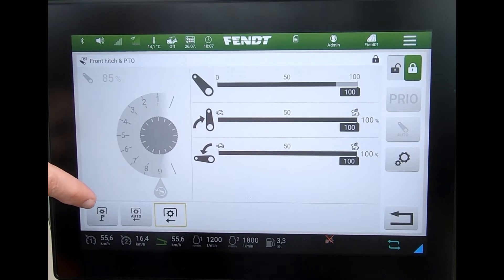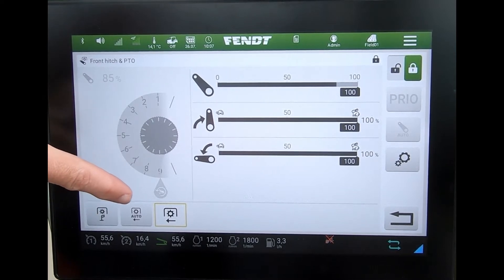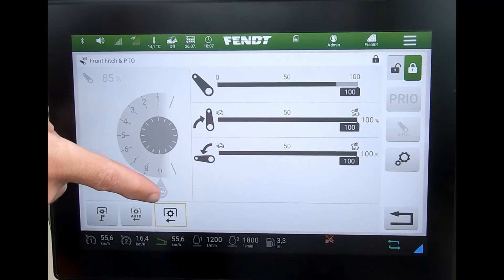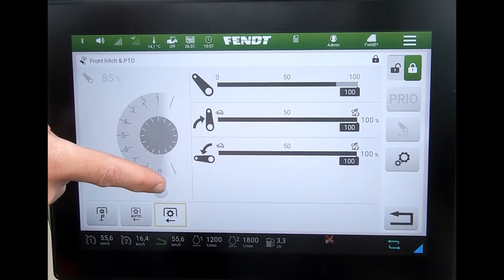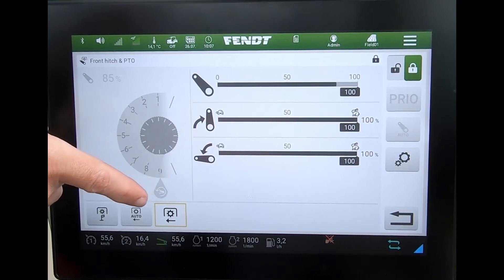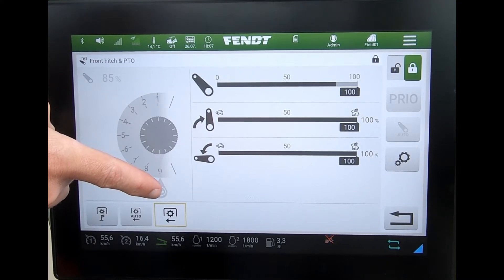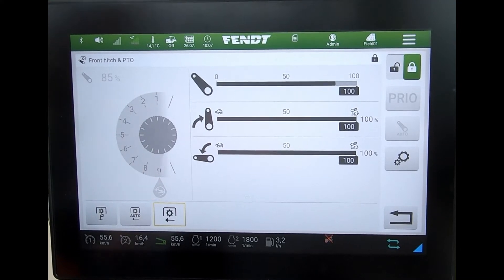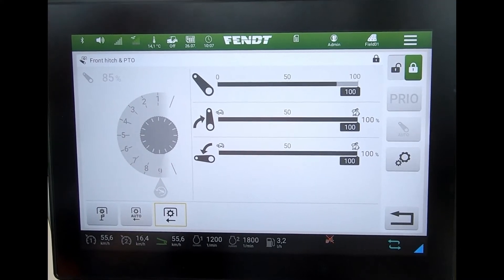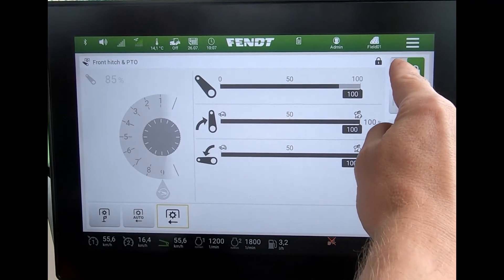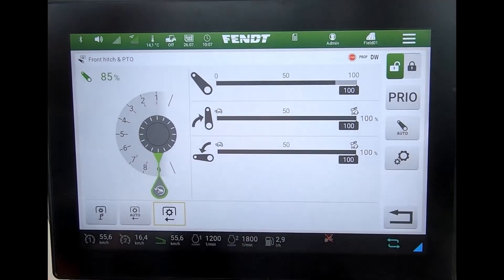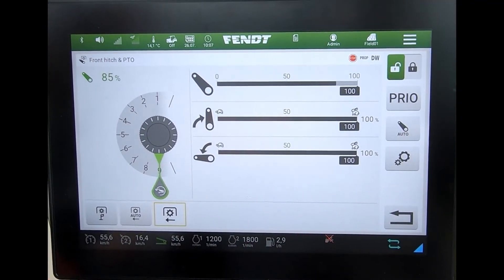For the front PTO I've got a stationary PTO mode button, I've got the auto PTO button, and because it is a front PTO we don't have a speed selection. This wheel here would tell me if the PTO was running.